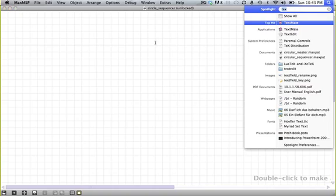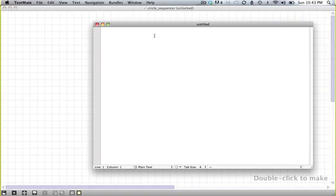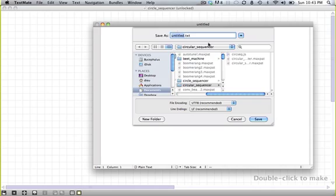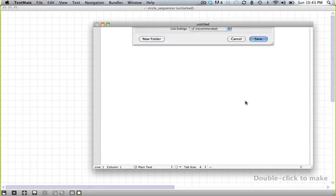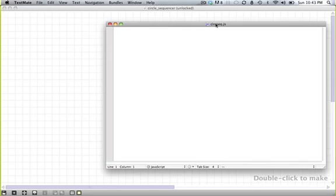And then open up your favorite text editor, or open up the best text editor, which is TextMate, and then save this in the same folder and call this circseq.js.